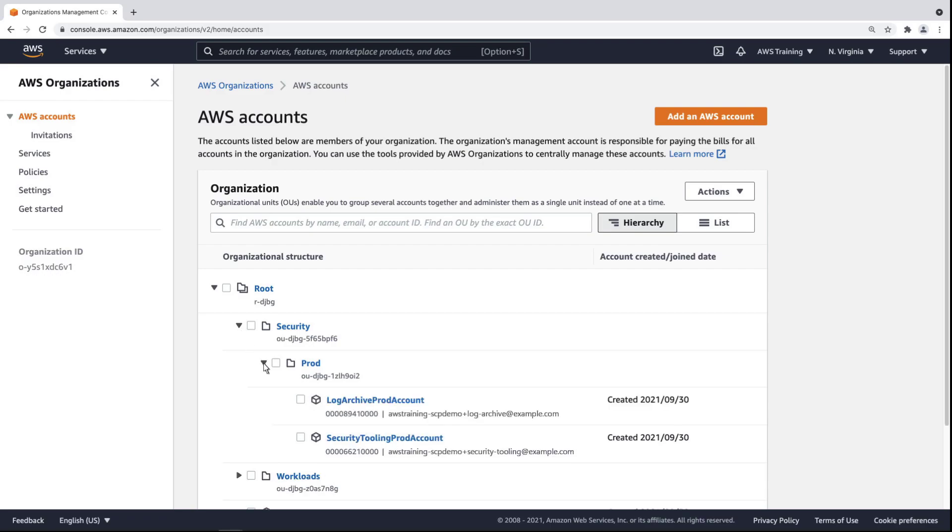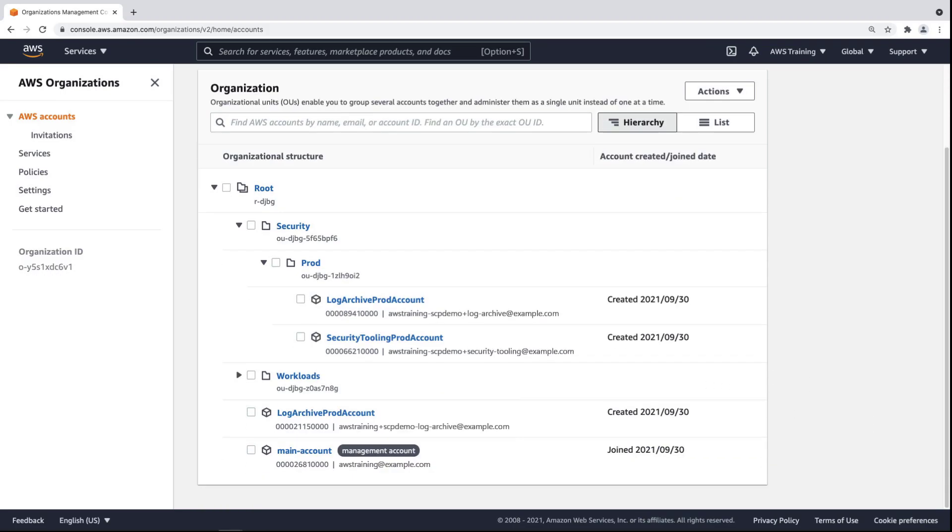Nested within the Security OU is the Prod OU with two accounts below it. As an administrator, you can apply SCPs to the root organization, one or more OUs, or even particular accounts.